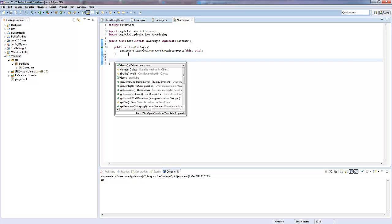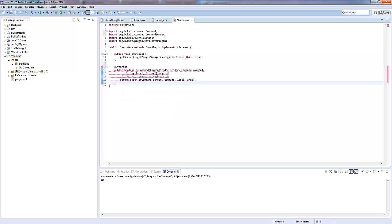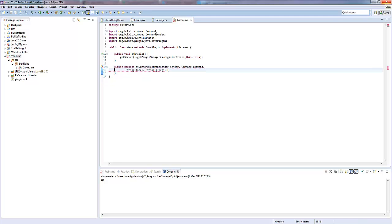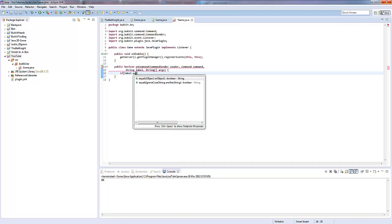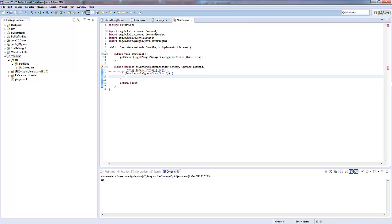So if we make it on command and do all the stuff we normally do. Check if the label equals ignore case test. Then let's go over here, return false at the bottom. Obviously we need to add more checks if you're doing this properly. I'm just showing you how to do things.